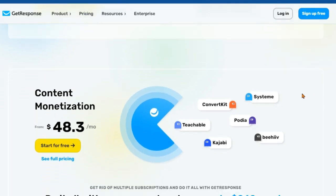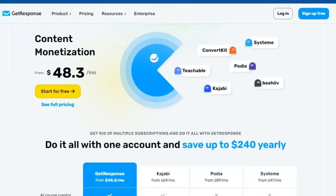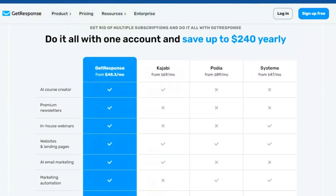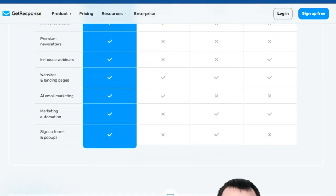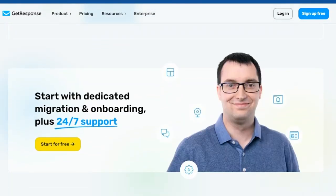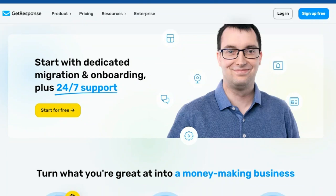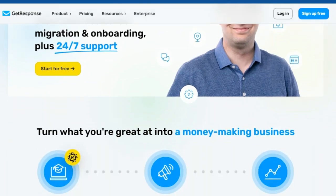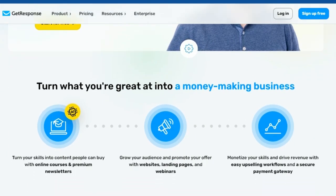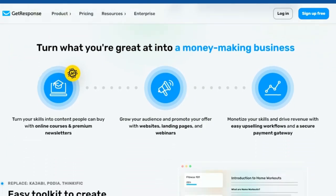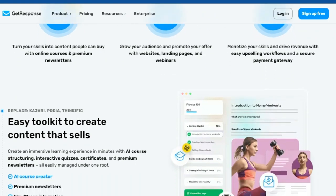I bet you didn't know how easy it is to start monetizing your content with GetResponse. Sign up for a free 30-day trial and discover how easy it is to create, promote, and sell your content online. No credit card required. No obligations. Just pure content monetization potential at your fingertips. Click the link in the description and start building the online business of your dreams today.